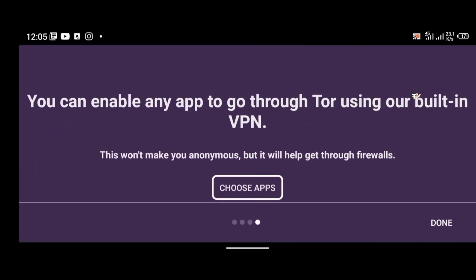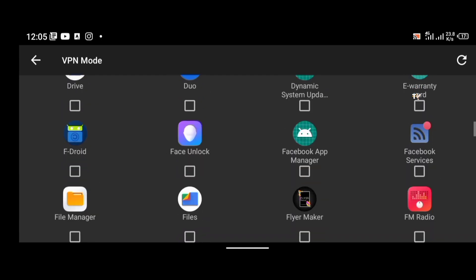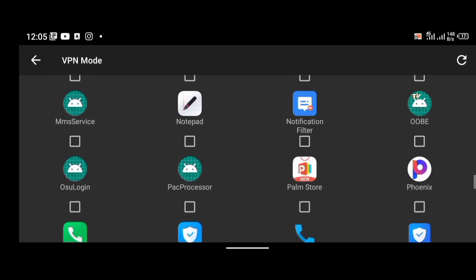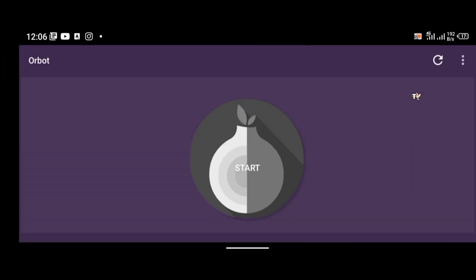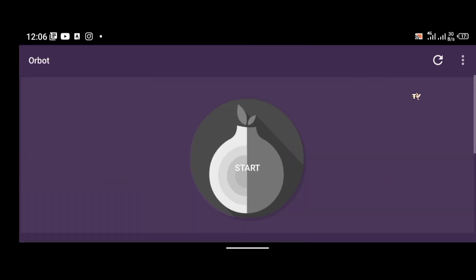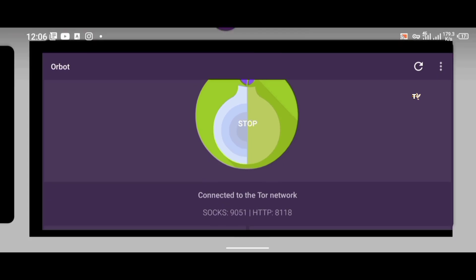Now open the OrBot VPN application and turn on the VPN. Choose which apps to route through OrBot — we'll select Chrome first to test it. Enable VPN mode, confirm it's on, then click Start. The icon should turn yellow when connected. As you can see OrBot VPN has connected to the Tor network.